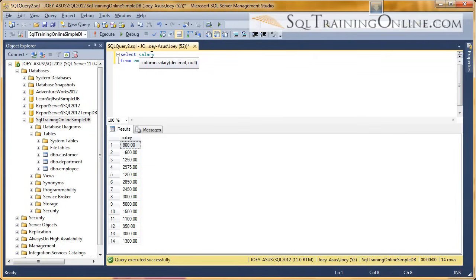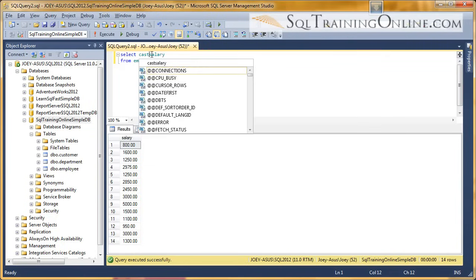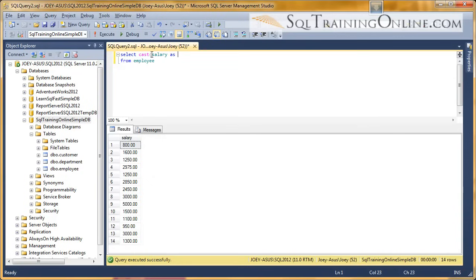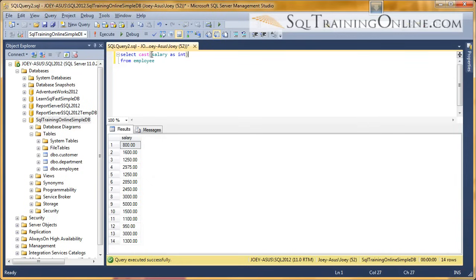Now, if I want to turn that into an integer instead of a decimal, you use what's called the cast operator. And so you say cast, which is a function. You say what column you want to cast, and then you say as, and you say what you want it to be. And so I'm going to turn it into an int. And so now if I execute that,